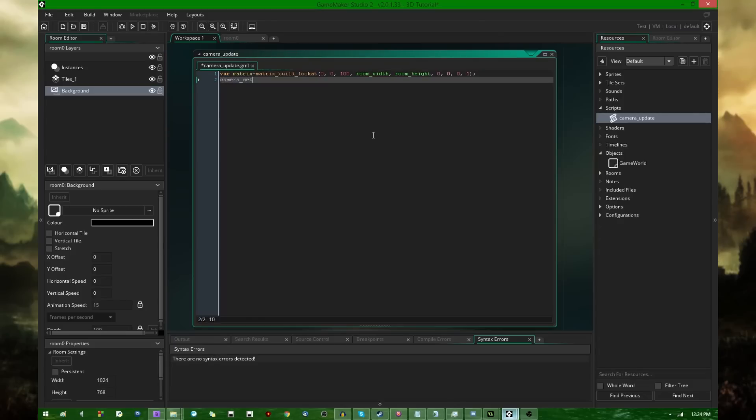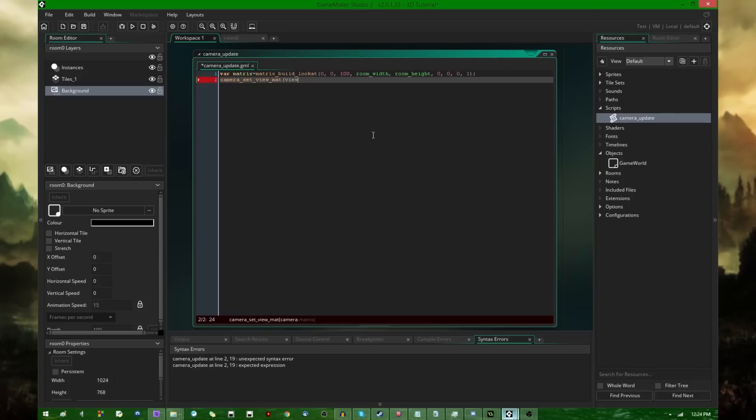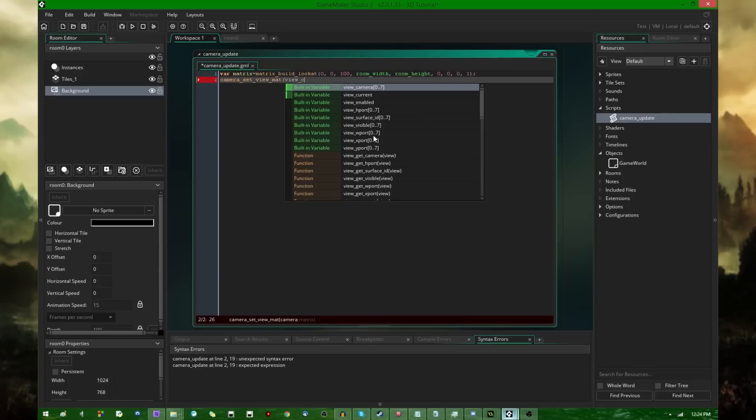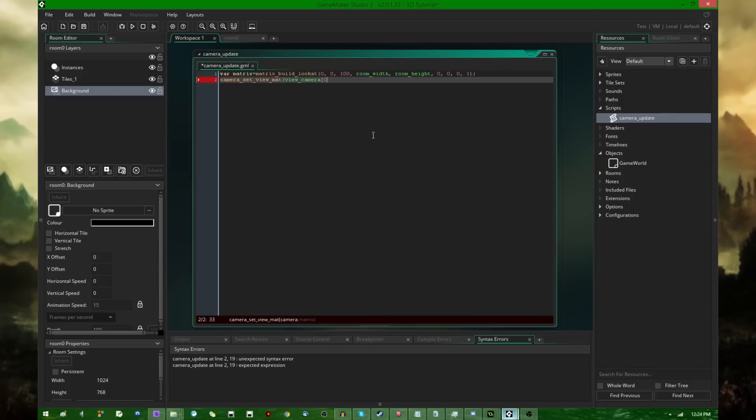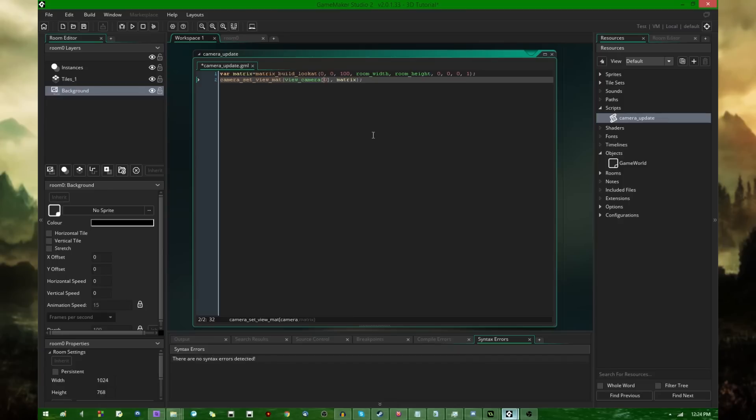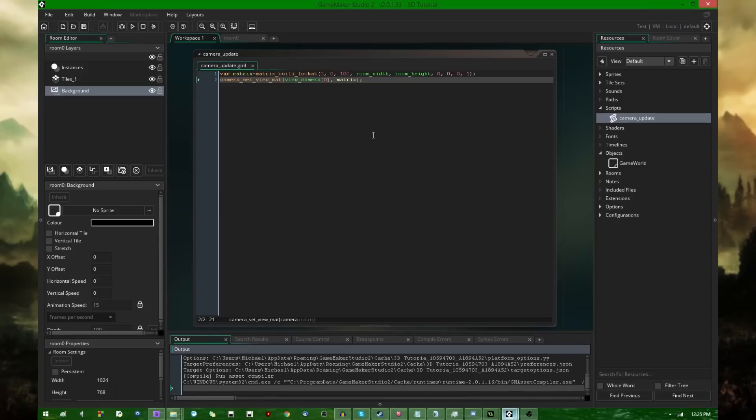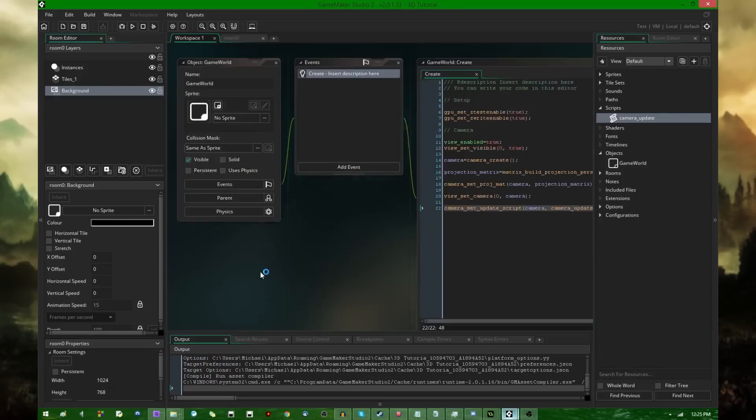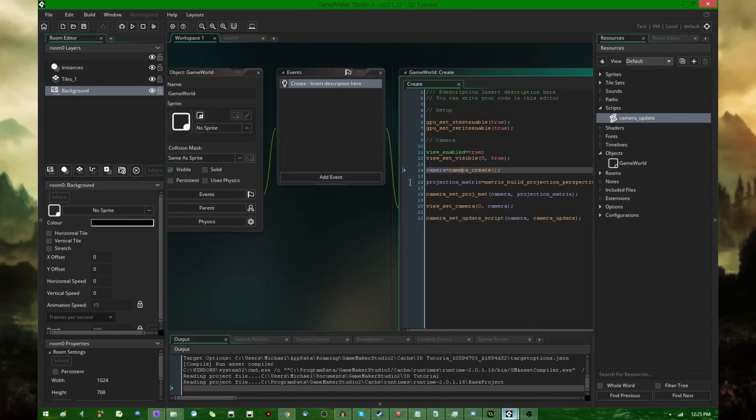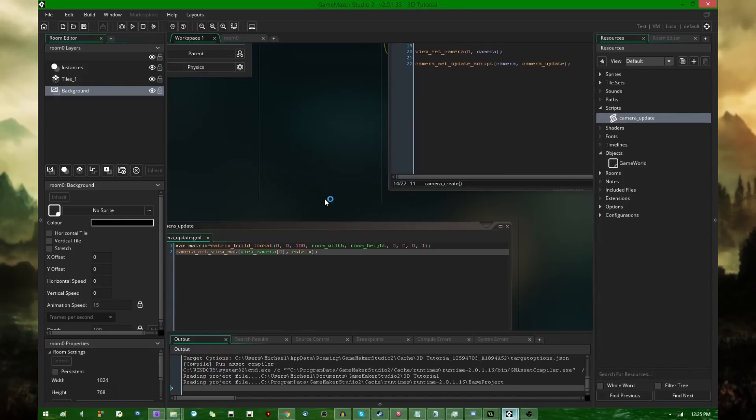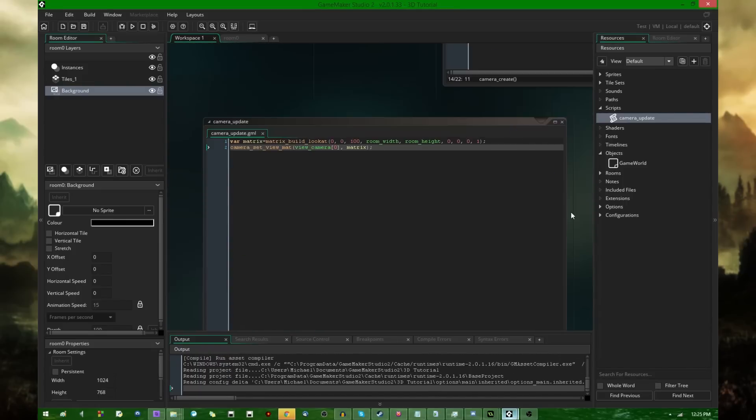And once that has been finished, camera_set_view_mat is the function to assign the matrix to the camera. So we're going to be saying view_camera of 0 and the matrix that we just created. I have not talked about view_camera of 0 yet, but I will be after I run the game. It's a little bit more complicated.